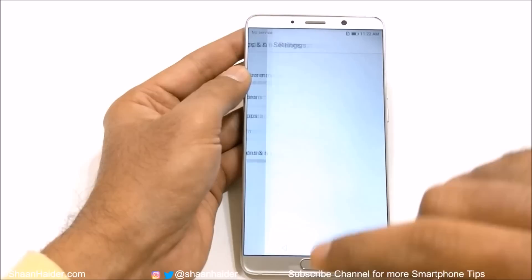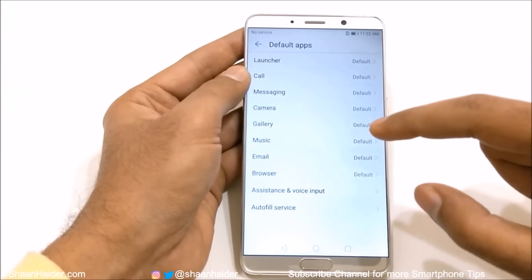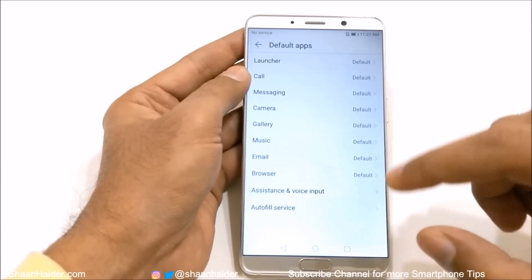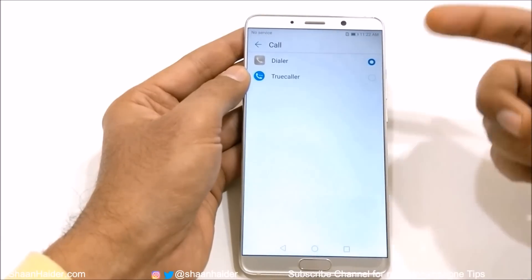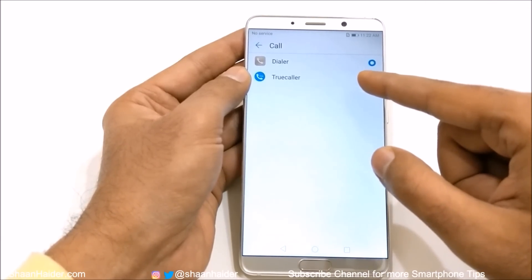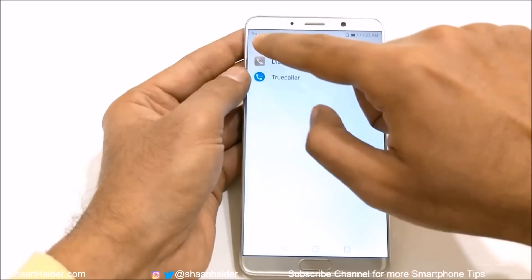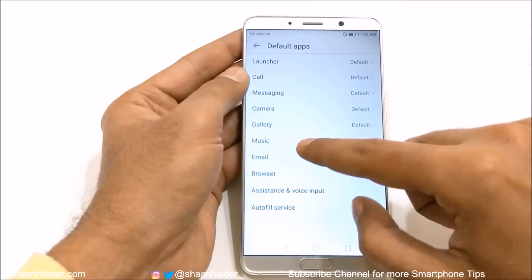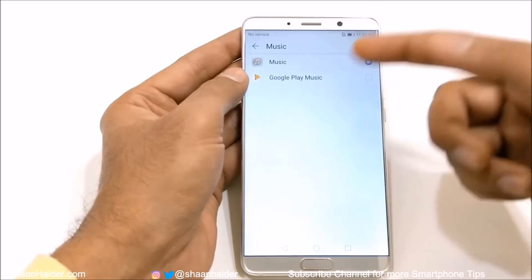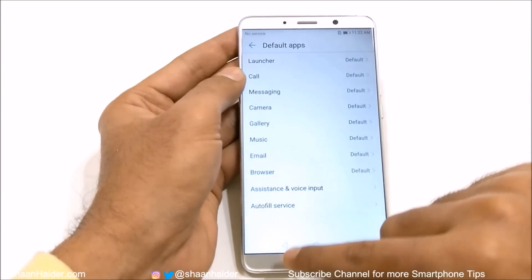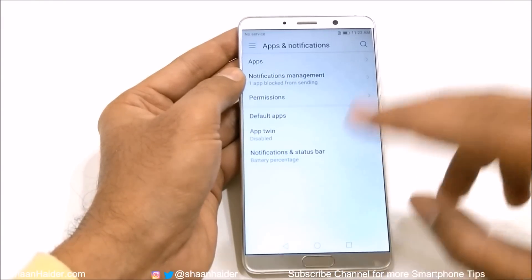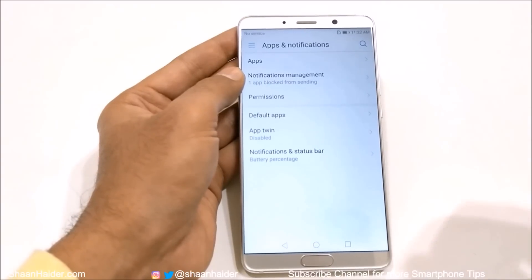Then there is Default Apps, where you can select which applications you would like to use as default for a particular task. For example, for calls, you have the Dialer but also Truecaller, which comes with a dialer and can be used for making calls. The same goes with Music — you have Google Play Music and Huawei Music. You can select either one as the default, and whenever you use the music application, that selected app will be used to play songs.